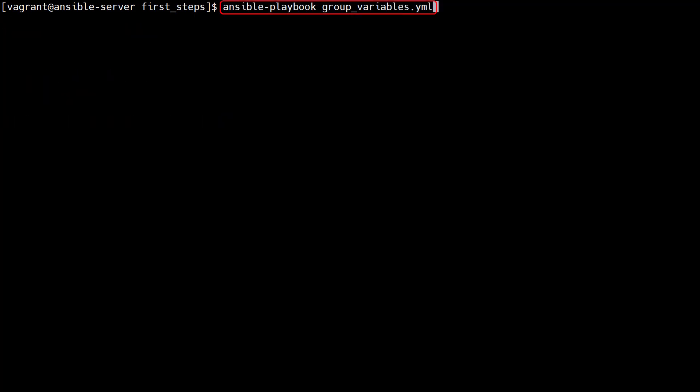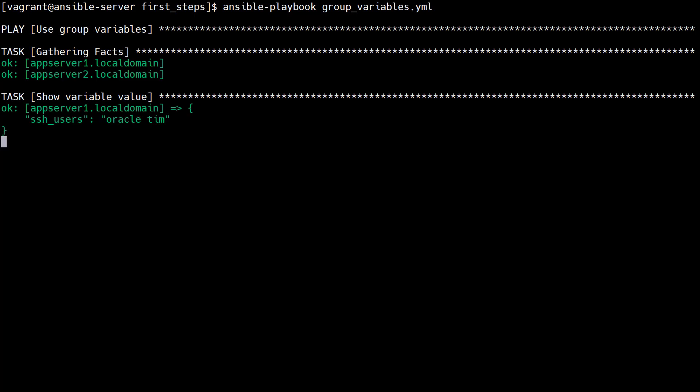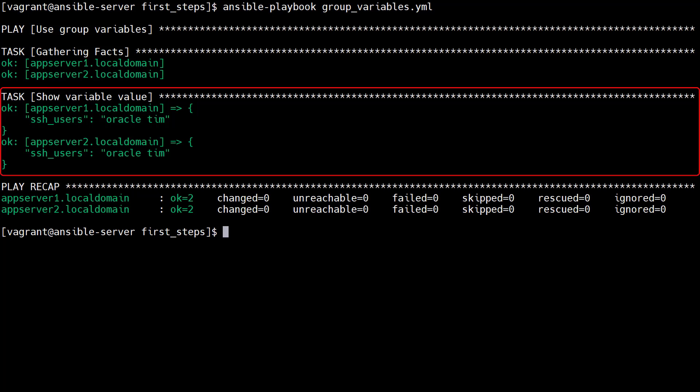When we run the playbook, Ansible checks for a group variables file for the group that's targeted. If it finds one it uses the group variables. We see debug information for the variable from both servers.